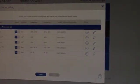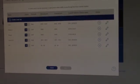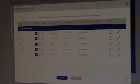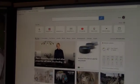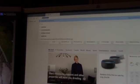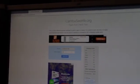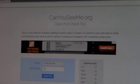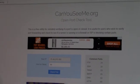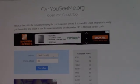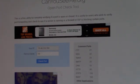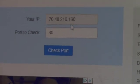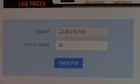Now you come back to another website. You can open this and type in canyouseeme.org. Once you go to that page, it will show you your external IP address. Here in my case it's 70.48.210.160. Whatever your IP address, it will show you in that column.